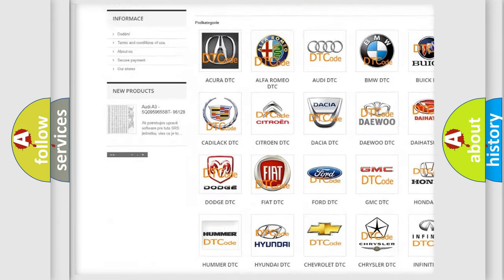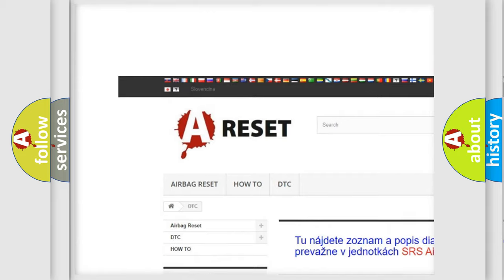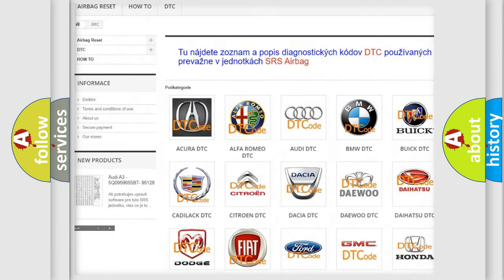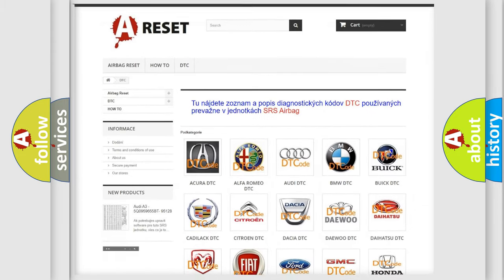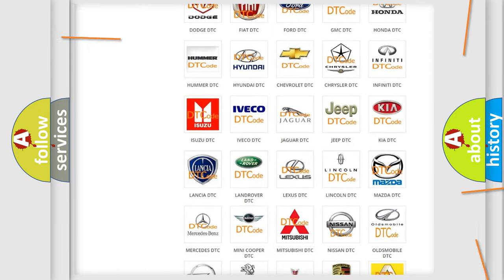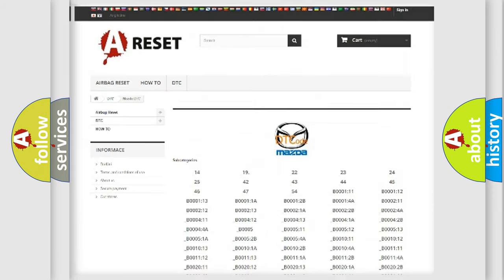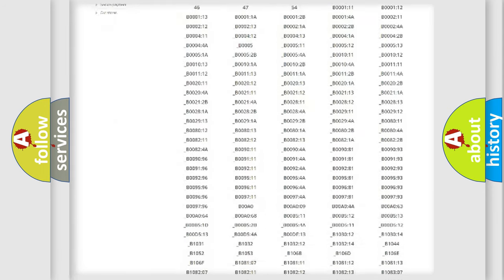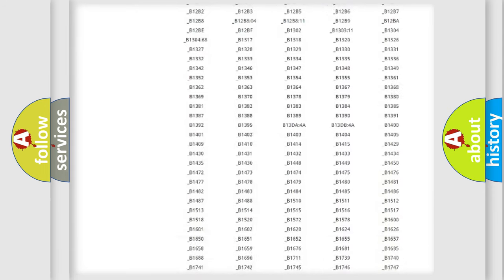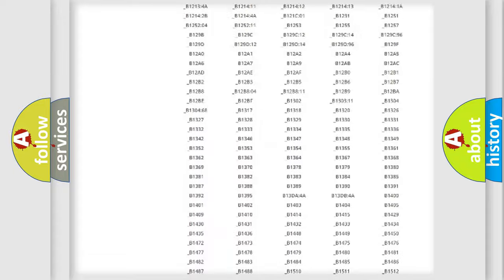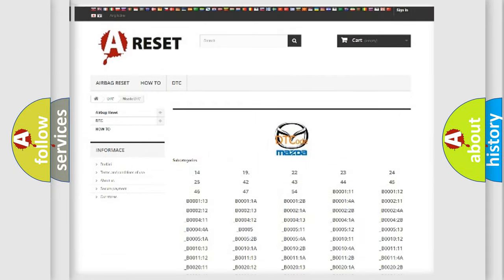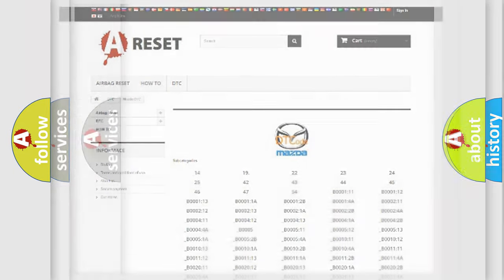Our website airbagreset.sk produces useful videos for you. You do not have to go through the OBD2 protocol anymore to know how to troubleshoot any car breakdown.